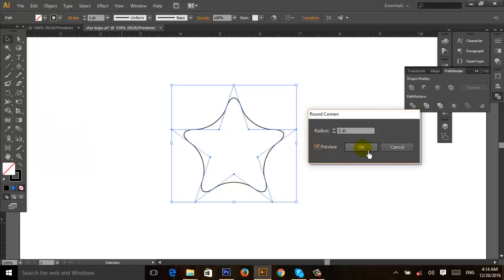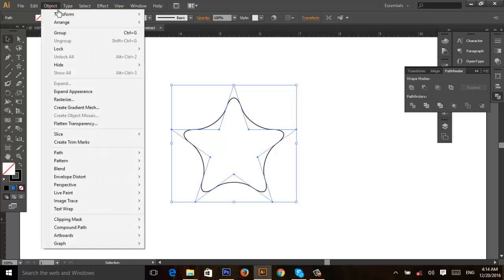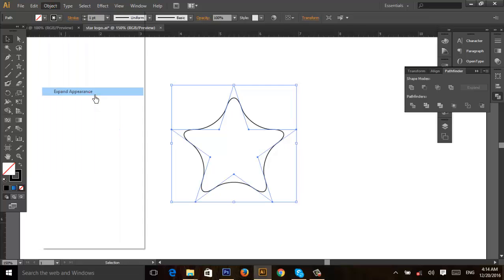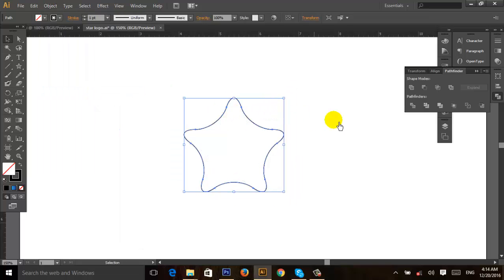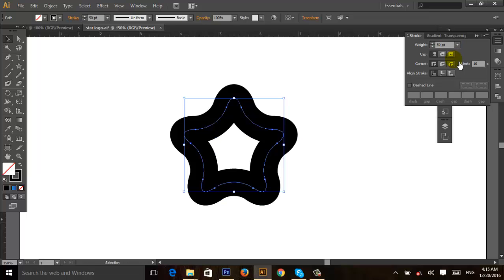Click OK. Then go to Object and Expand Appearance. Give it a stroke amount of 50 pt, and again go to Object and Expand.